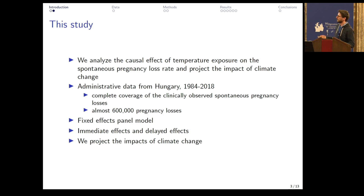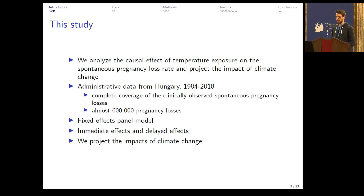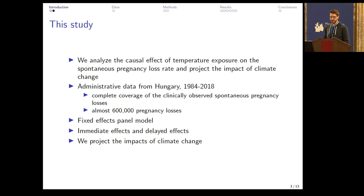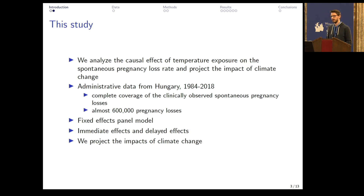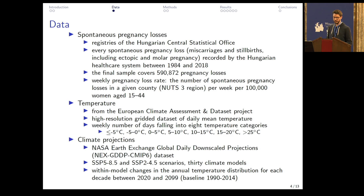We tried to add to this literature, and in our study we analyzed the effect of temperature on the spontaneous pregnancy loss rate. We used administrative data from Hungary for three and a half decades. This is a unique dataset that covers every clinically observed spontaneous pregnancy loss. We apply a fixed effects panel model, and we can estimate immediate and delayed effects, and we project the impacts of climate change — not just the overall effect, but the effects by seasons as well.